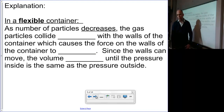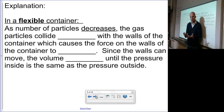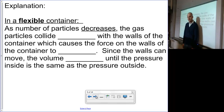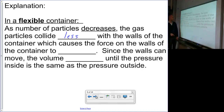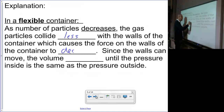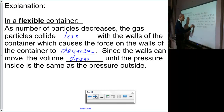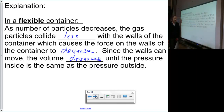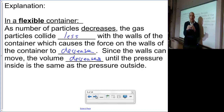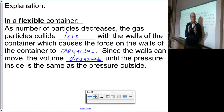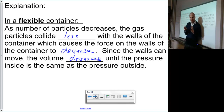Let's also look at particles in our flexible container. A flexible container — think balloon — means the walls are able to expand and contract. As the number of particles decreases, the gas particles collide less with the walls, which causes the force on the walls to decrease. Since the walls can move, the volume decreases until the pressure is the same as the pressure outside. If there is less pushing inside, the atmospheric pressure is going to crunch our balloon down and make it smaller.